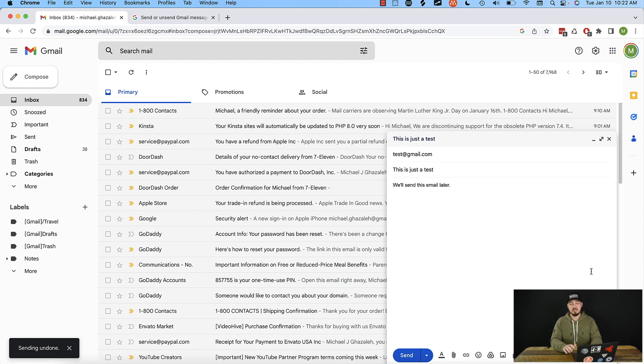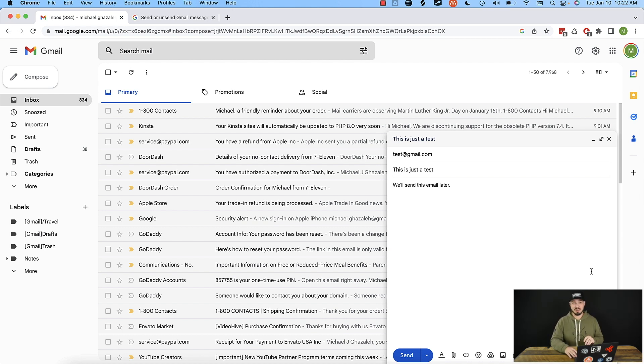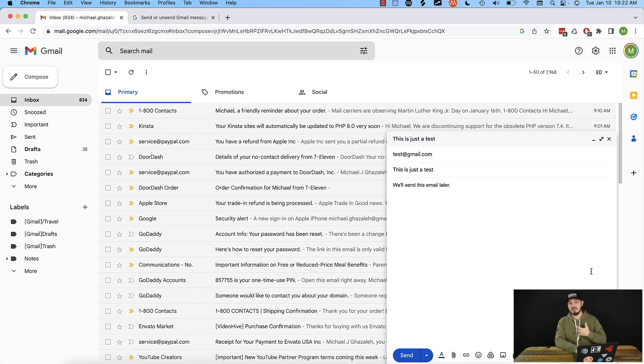Now, here's the problem with this by default. Gmail sets a timer for this cancellation to five seconds. So you have five seconds to think about it and click it really quickly. To me, that's not enough time. Thankfully, we can tune this within Gmail.